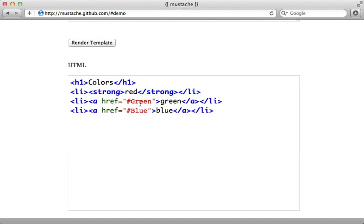Since this demo is interactive, you may want to try experimenting with different input data and see what output you get. But it's really a simple templating language. So let's see what's involved in adding it to our Rails application.